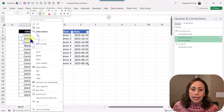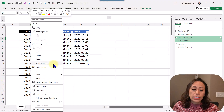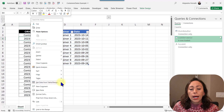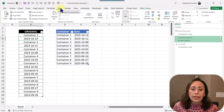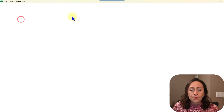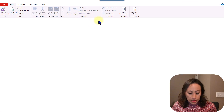I'm going to right-click on my column with the original information, and I'm going to select Get Data from Table Range. I'm using Microsoft 365. You can also go to the Data tab and click Add from Table Range. The Power Query Editor will open.